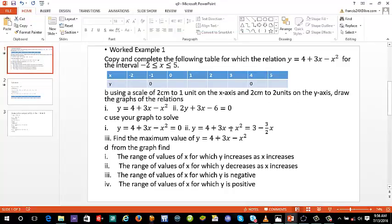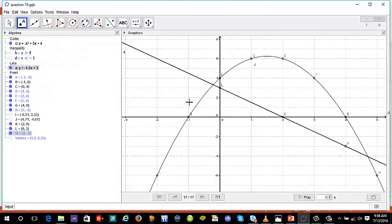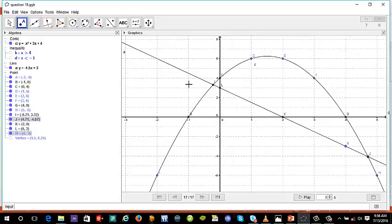The next question asks us to solve y equals 4 plus 3x minus x squared and y equals negative 3 over 2 times x plus 3 simultaneously. We realize that when we made y the subject of the straight line equation, we got exactly this expression. So the question is asking at which points the straight line and the curve meet. They are meeting at approximately (negative 0.21, 3.32) and at (4.71, negative 4.07).